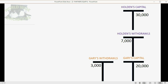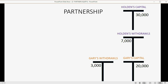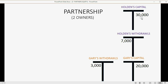Now let's see what it's like to distribute net income in a partnership. Here we have a situation where the company has two owners — Holden and Gary. Each individual partner has their own capital account, which keeps track of the amount they physically invested into the business, and each partner has their own withdrawals account. Holden invested thirty thousand dollars in cash or other assets from personal funds and withdrew seven thousand, while Gary invested twenty thousand and withdrew three thousand so far this fiscal year.